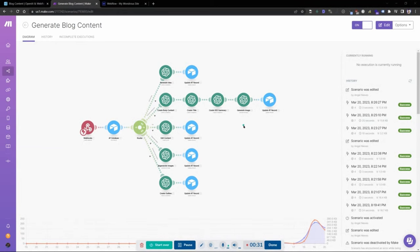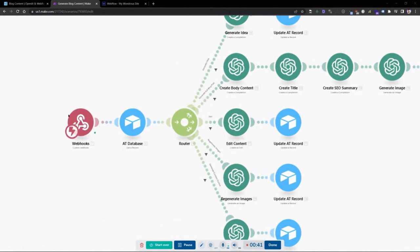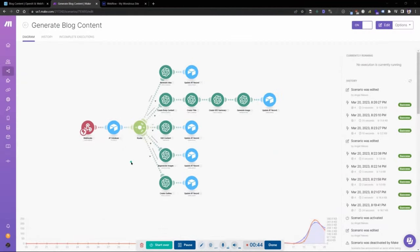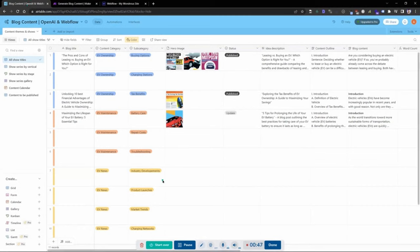You can see I have a nice visual here within Make — this used to be formally called Integromat. We are simply connecting using a webhook, which is going to be created in our Airtable. This is how we communicate between Airtable and Make, so that it can feed information from Airtable into OpenAI's API and generate content based on our instructions.